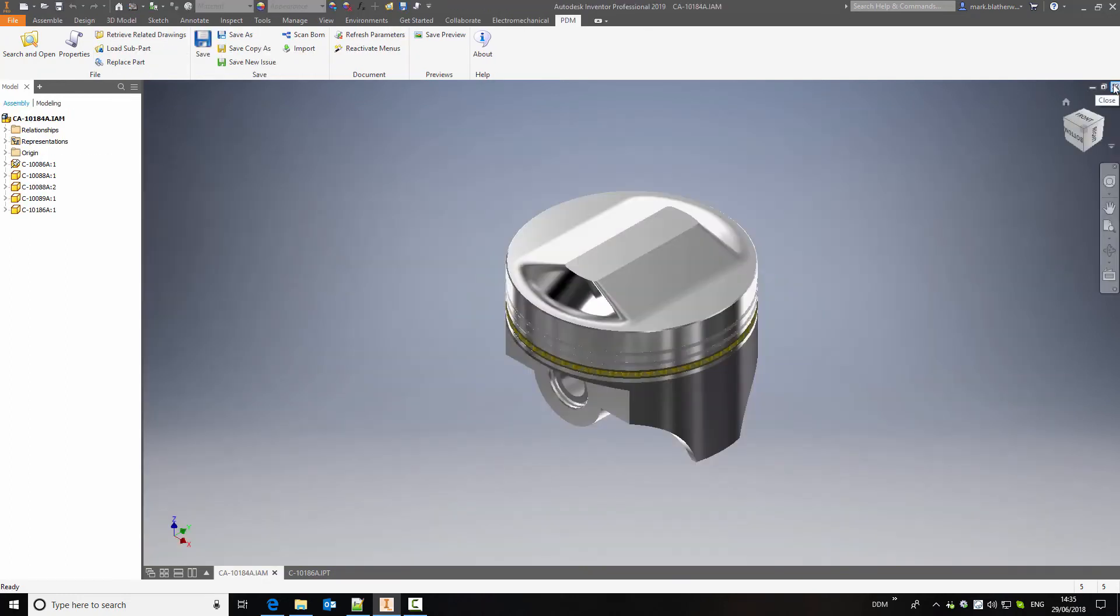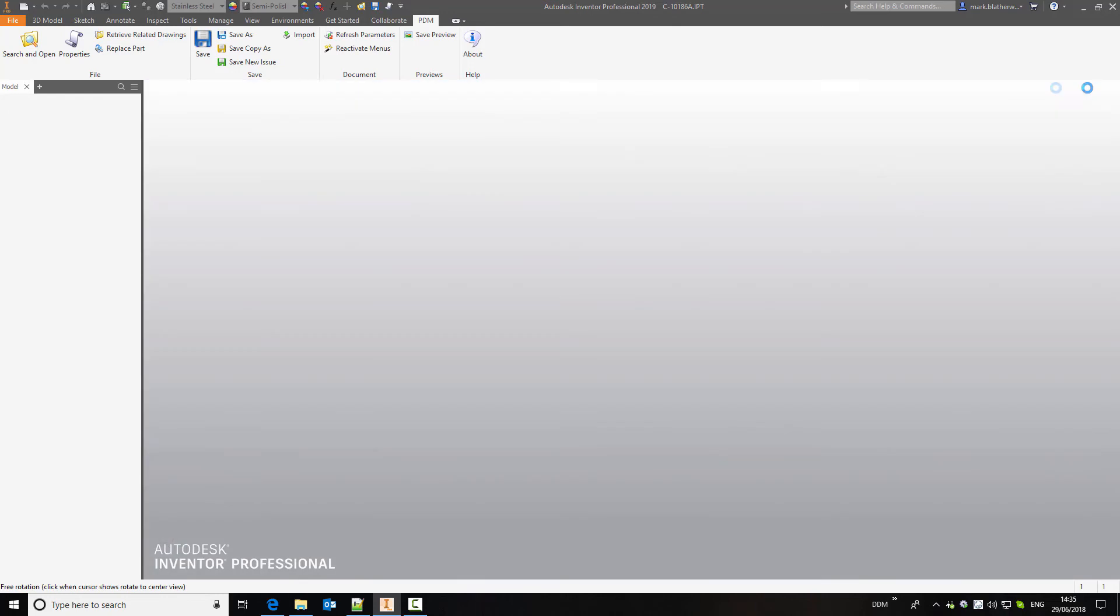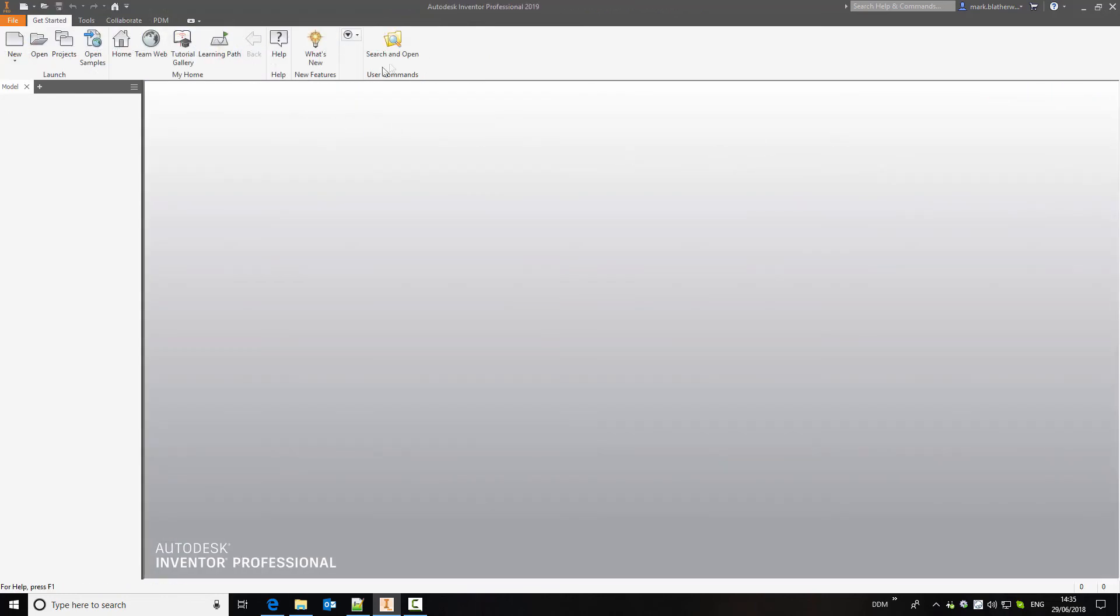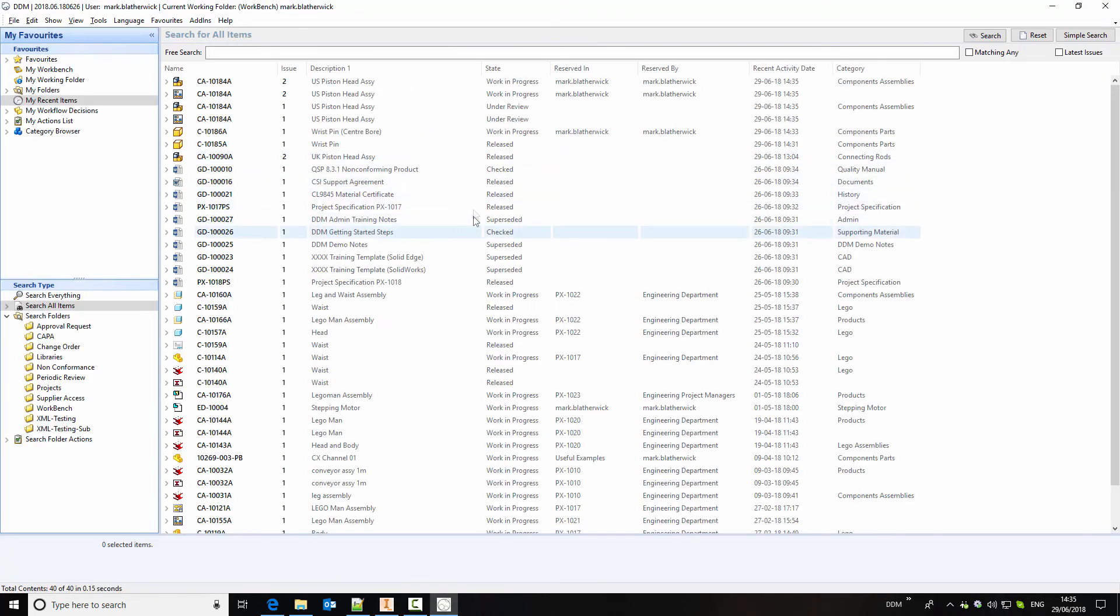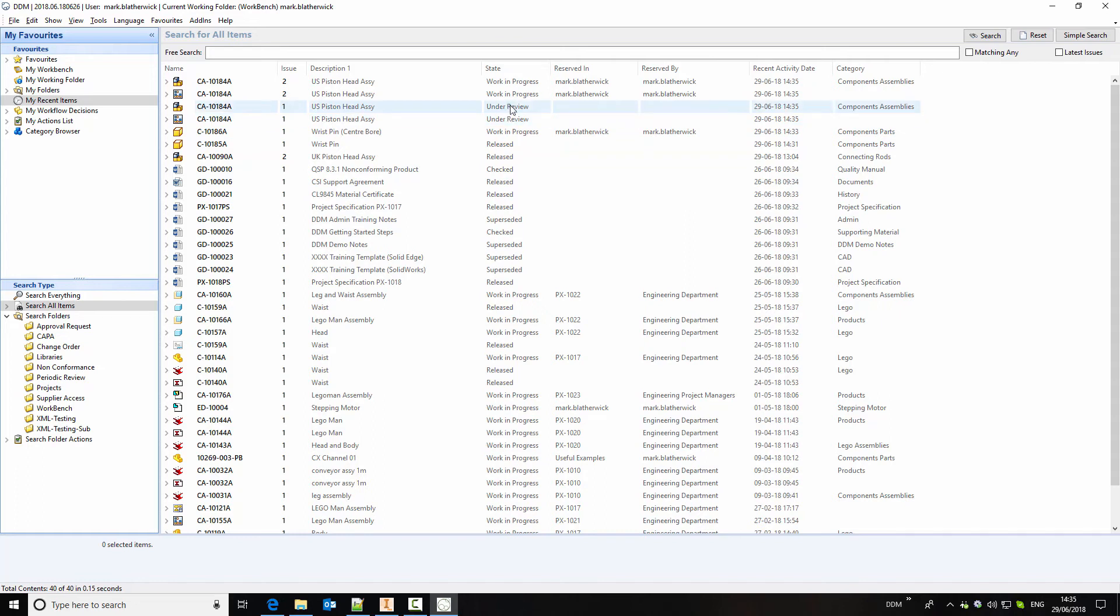We can close this window, close this window. We'll close the new wrist pin as well and return to DDM. Now we can see the new issue of the assembly and the new wrist pin component all to work in progress state. And you'll see that the original issue of the assembly is now marked as under review, giving a clear indication to users that this previously released assembly is being modified.